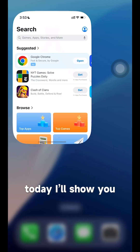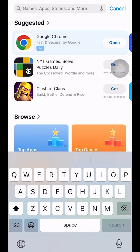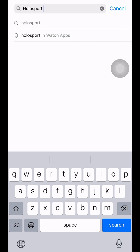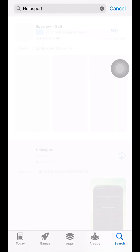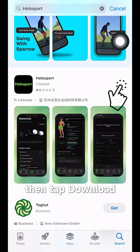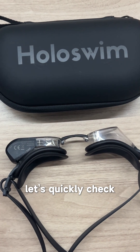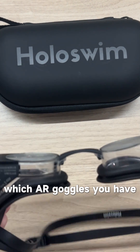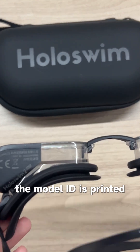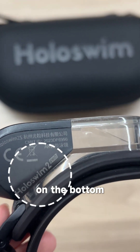Hi everyone, today I'll show you how to use the Holosport app. Search Holosport in the App Store, then tap Download. While the app downloads, let's quickly check which AR goggles you have. Flip the goggles over — the Model ID is printed on the bottom.